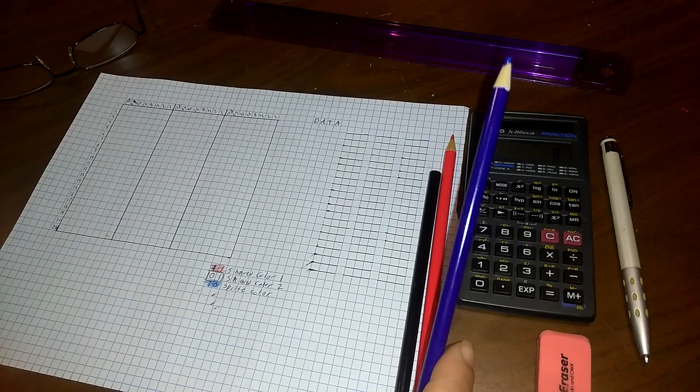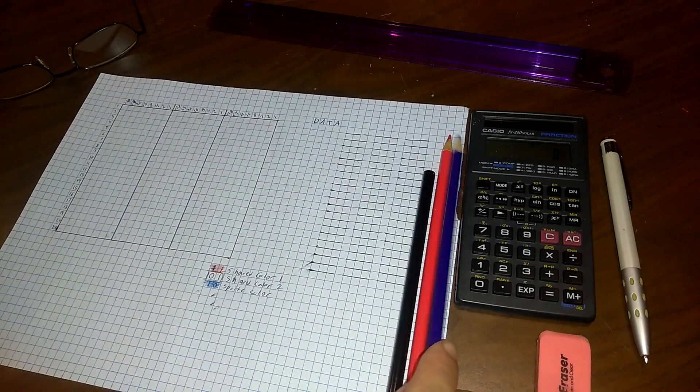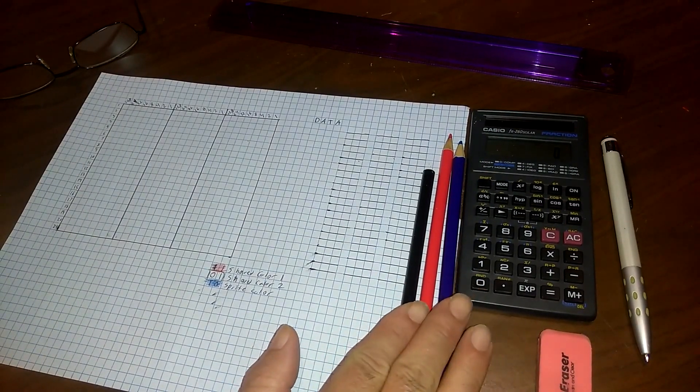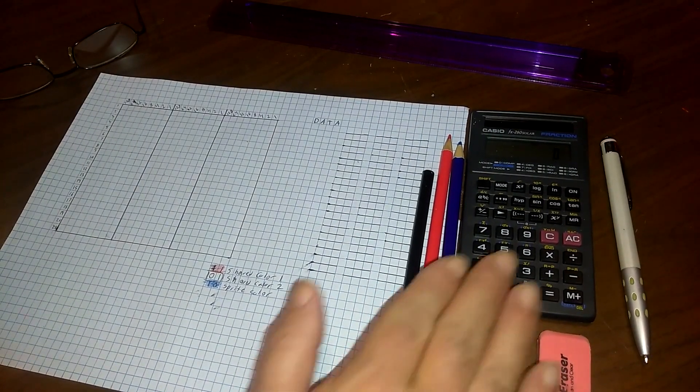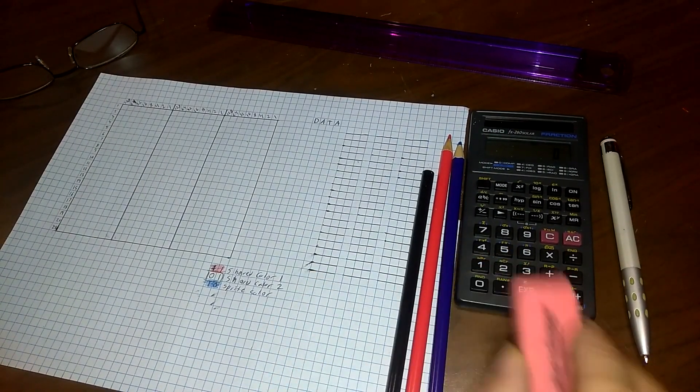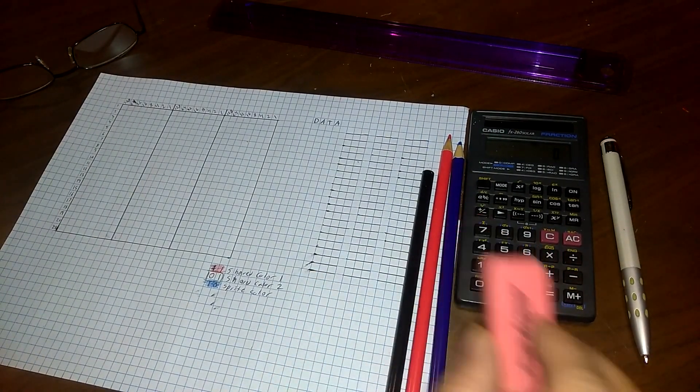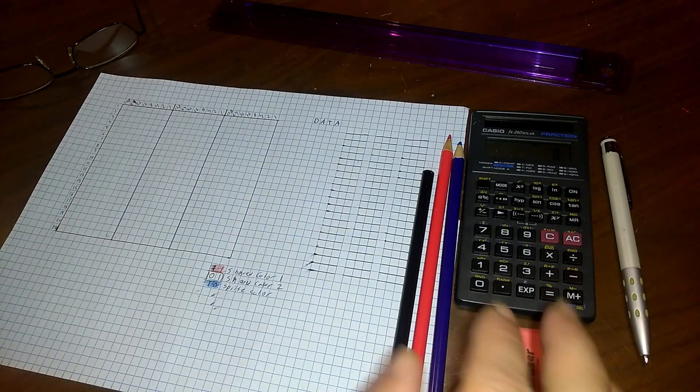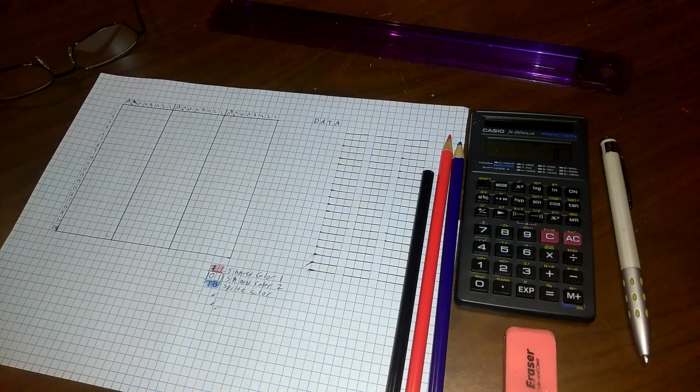So we'll go ahead and go over the things that we're going to need. We're going to start with colored pencils, calculator, you're going to need an eraser, ruler, and a pen.